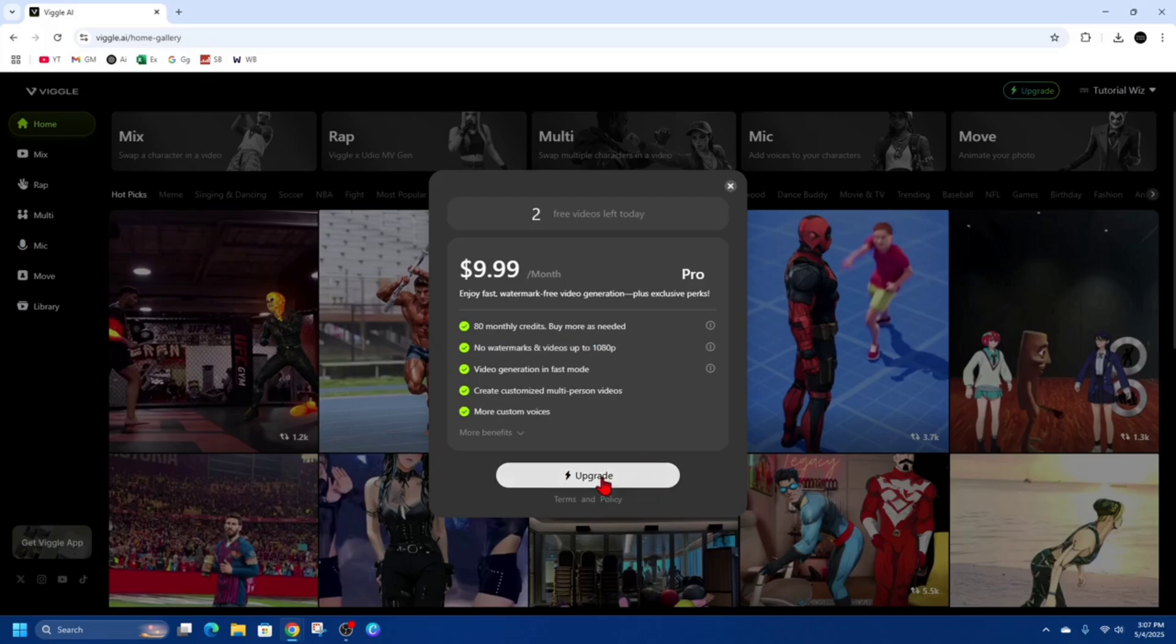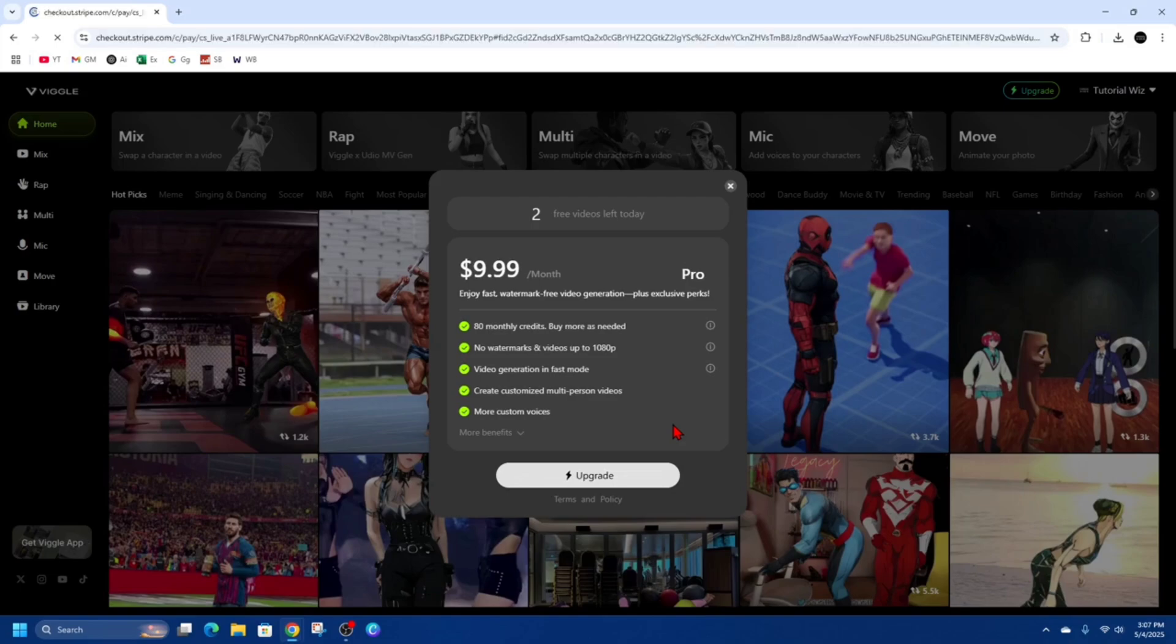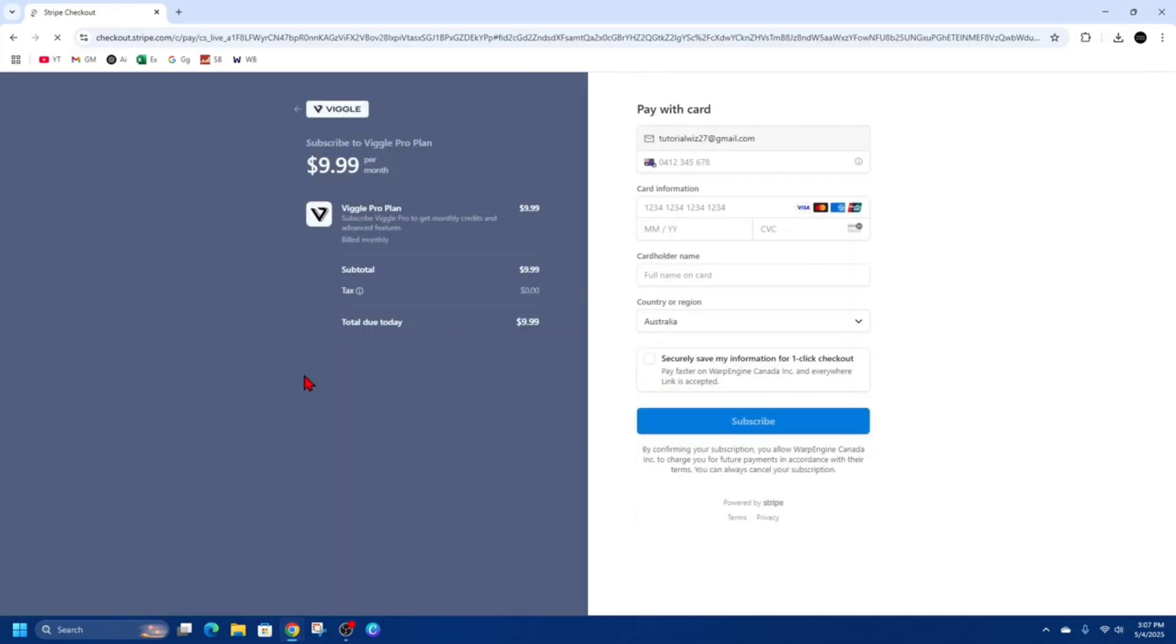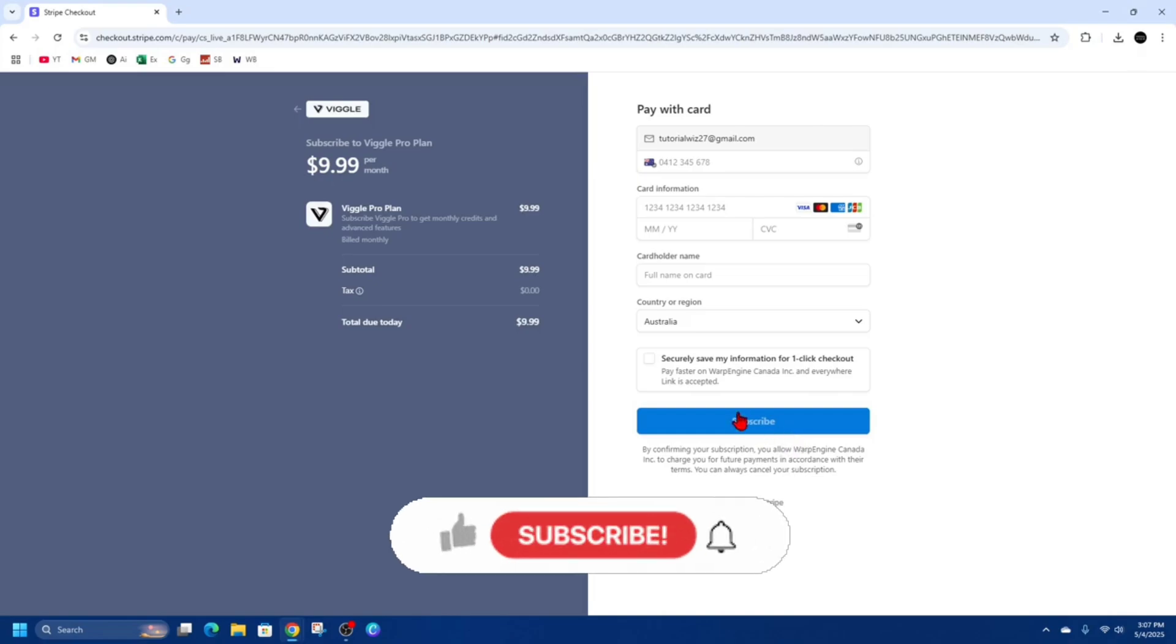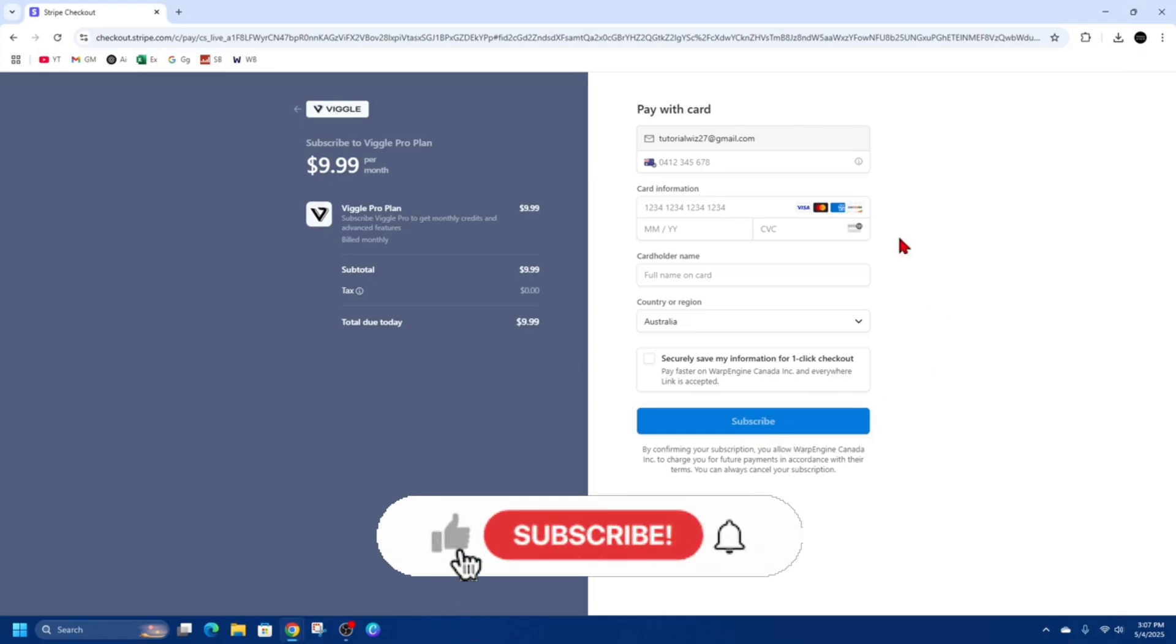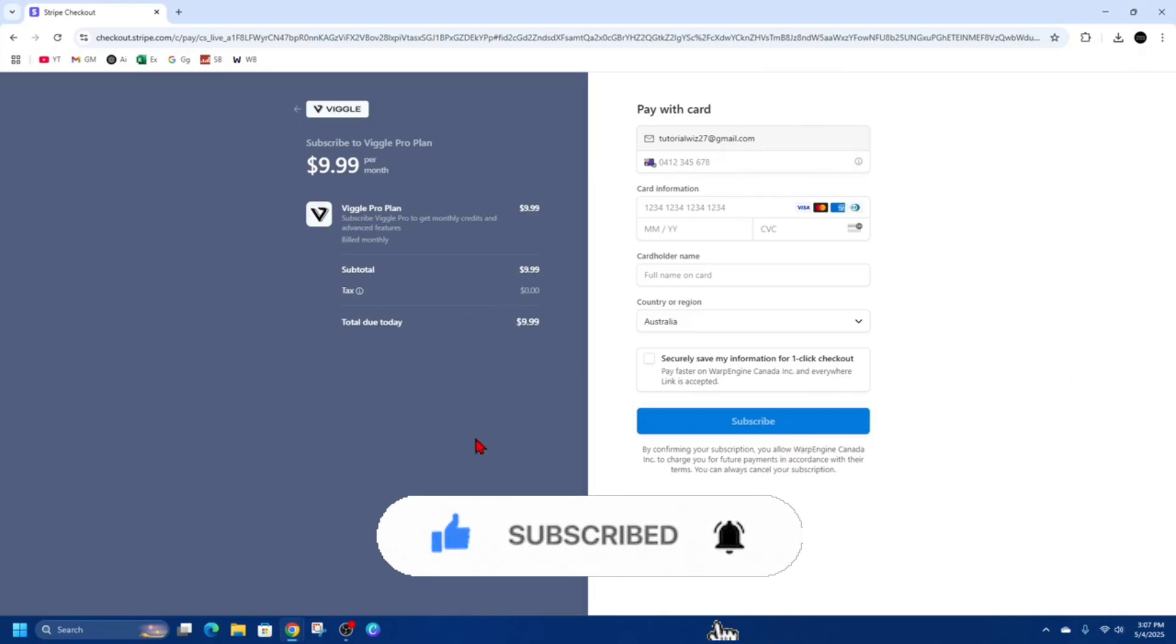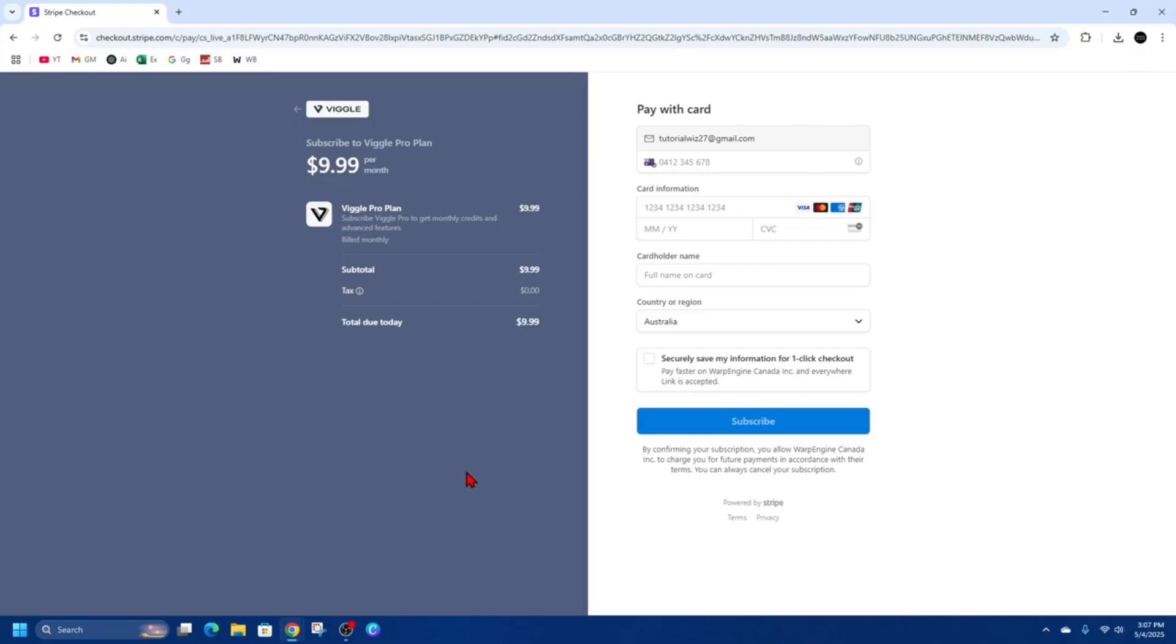Go ahead and click on upgrade and then that's going to take you to the checkout page to upgrade your account. So you just put in your details here. Go ahead and click on subscribe. Then you'll be redirected to Vigil AI and you can download without seeing that Vigil AI watermark on your videos anymore.